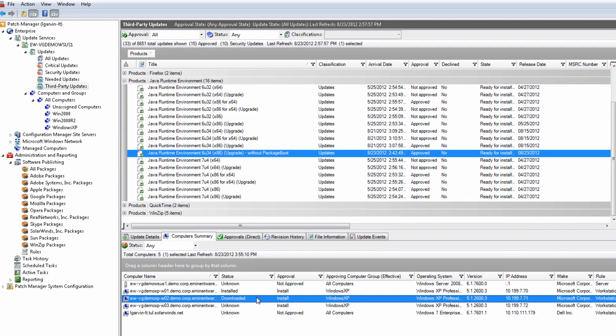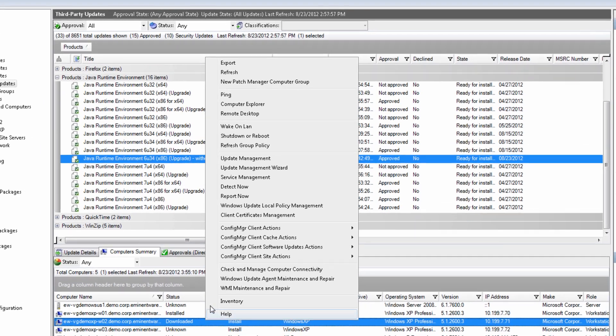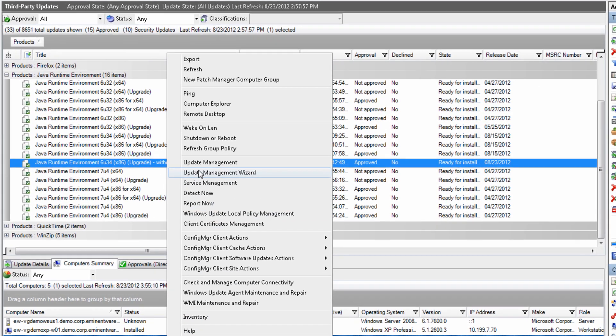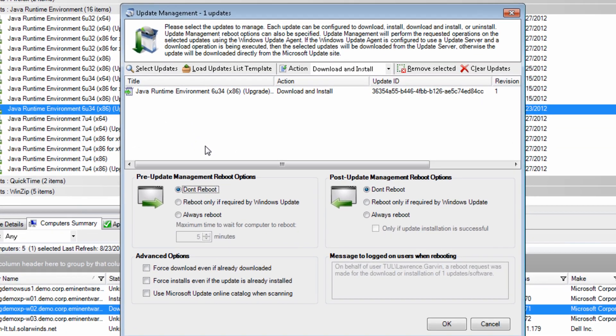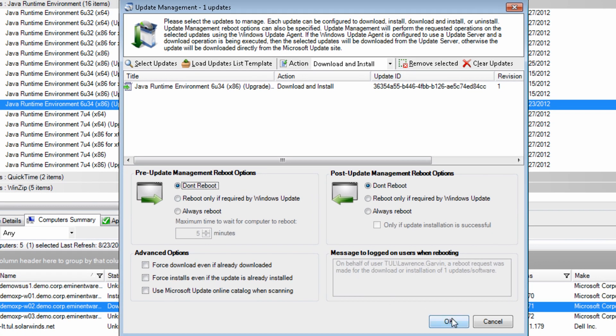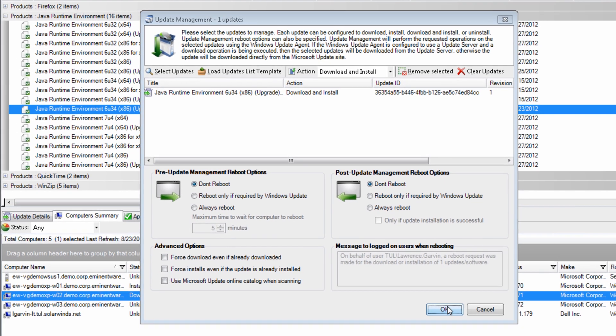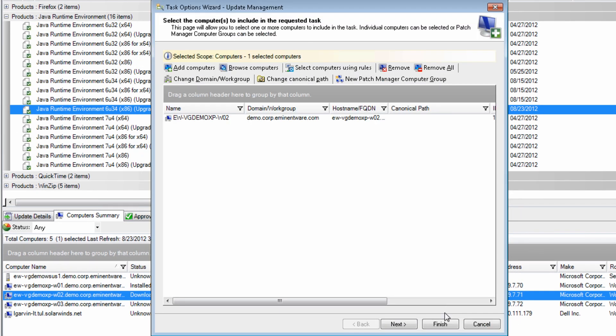Now that we have published our Package Boot disabled JRE6 Update 34 package to our WSS server, we will now attempt to deploy it to our target systems.